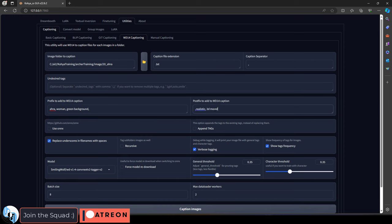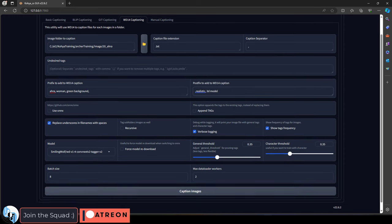In my case, I'm just going to use realistic and 3D model. Also make sure to pay attention to your commas here. There should be a comma at the end of your prefix and at the beginning of your postfix.